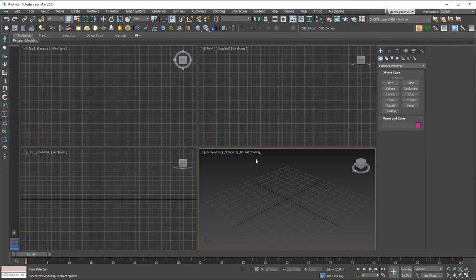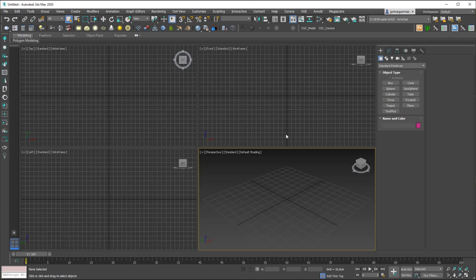Hello friends! Welcome to a new 3ds Max tutorial. In this lesson we are going to learn about the scale tool.